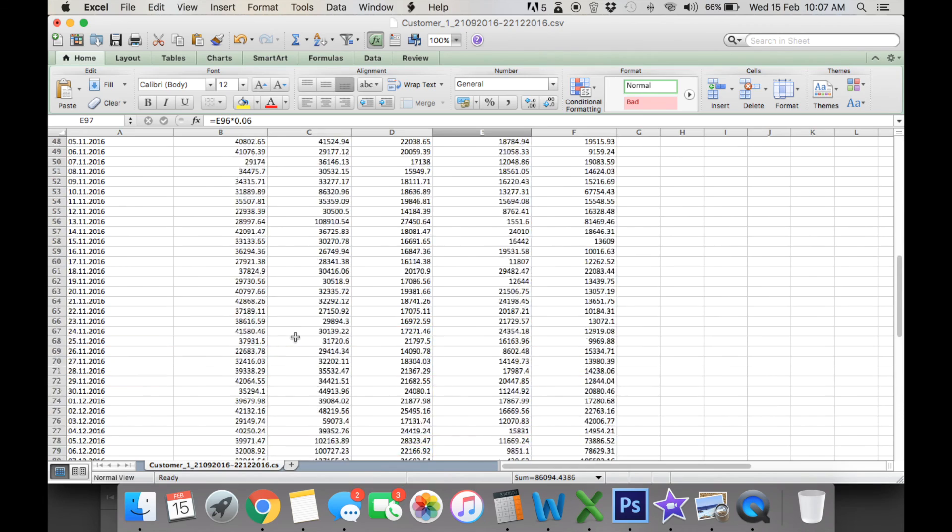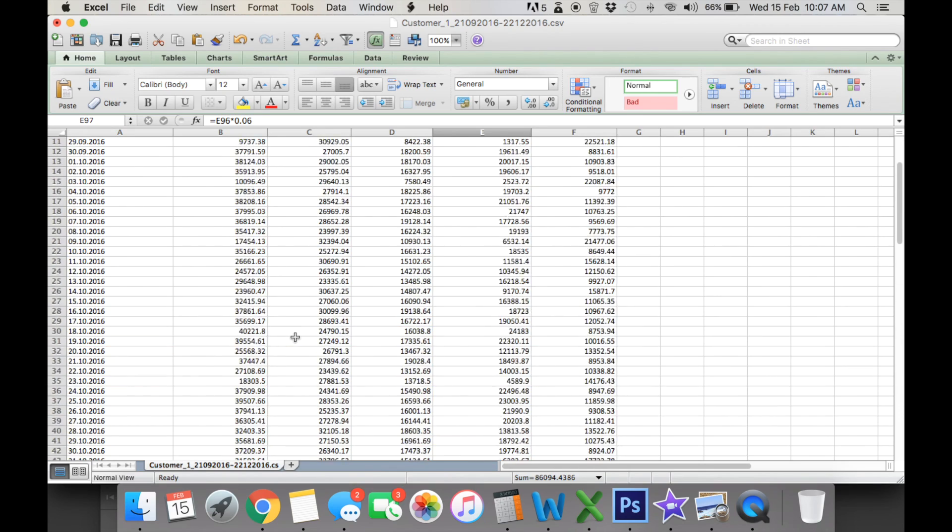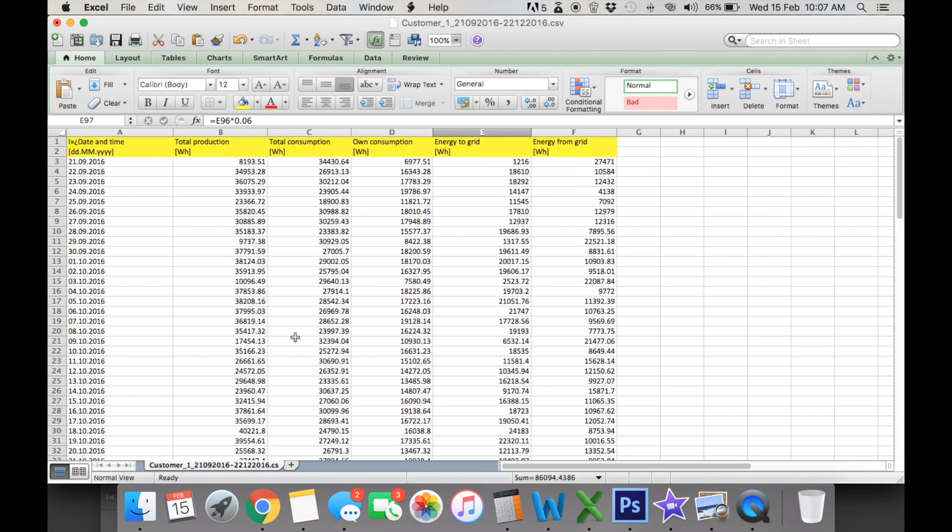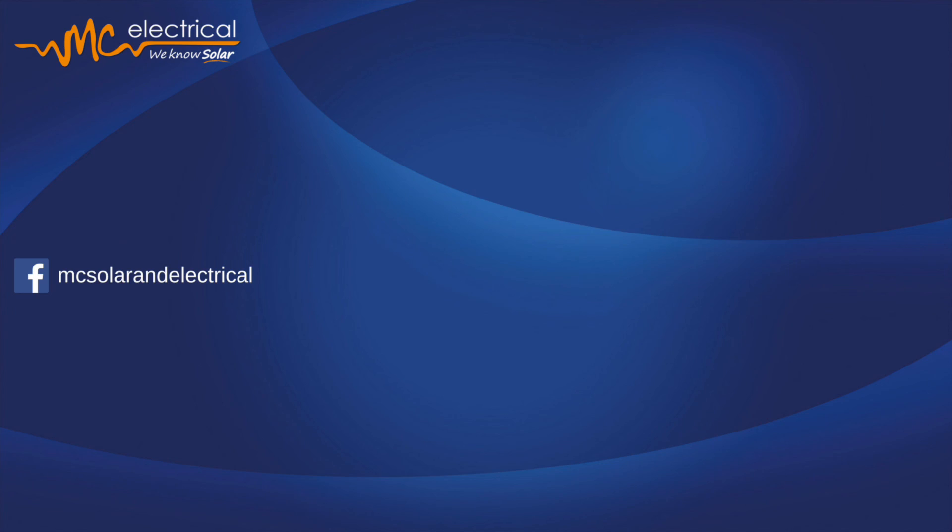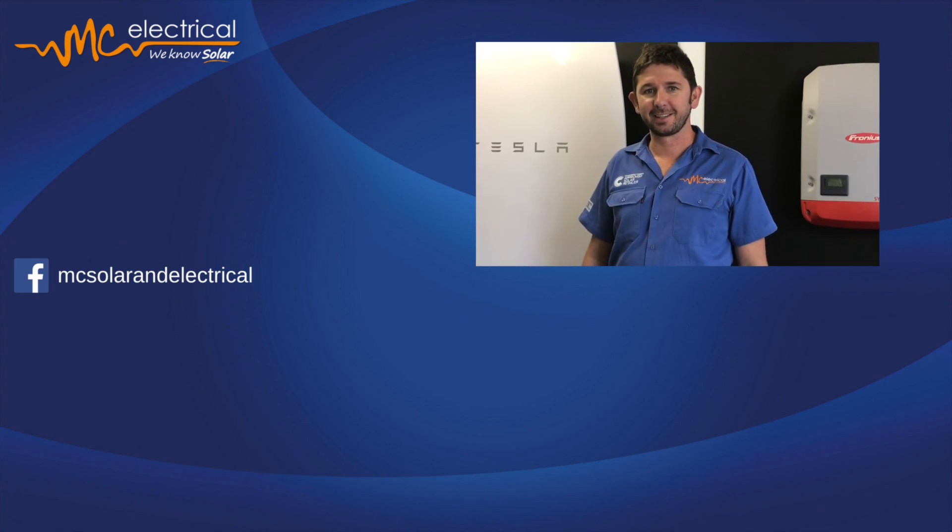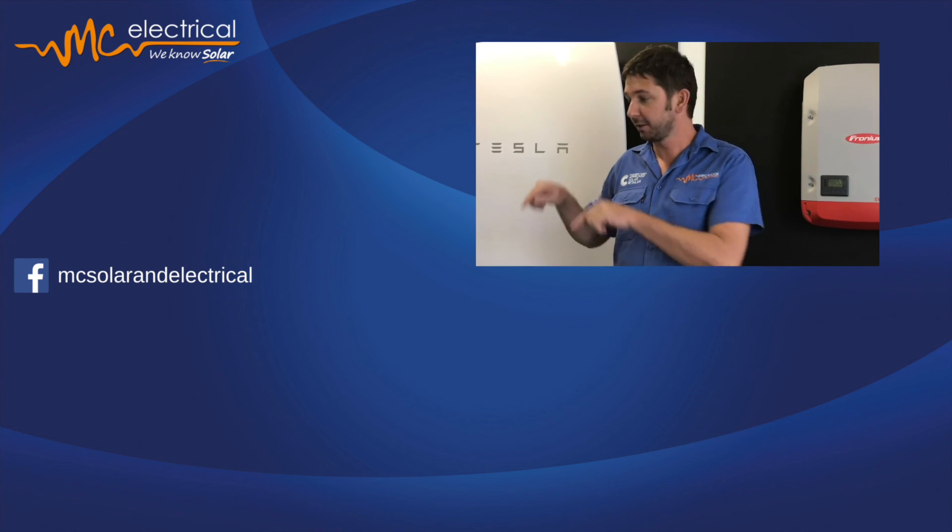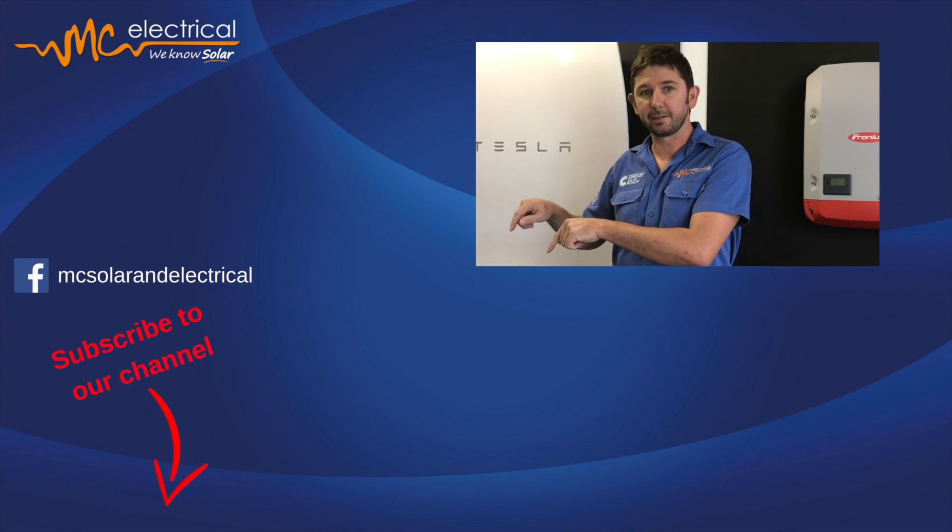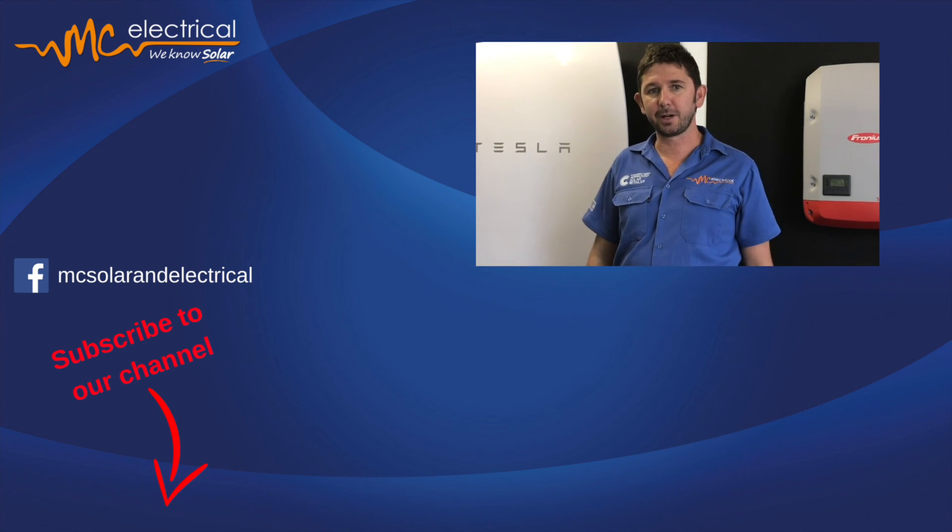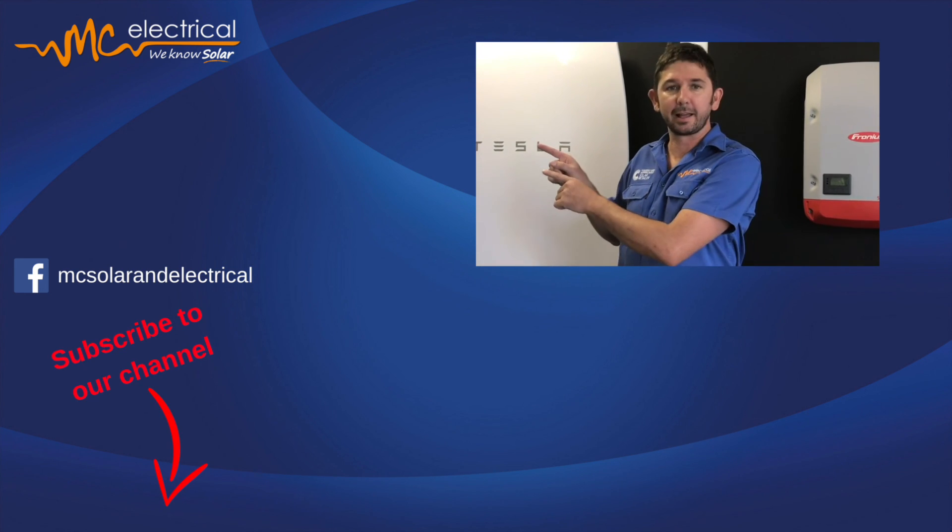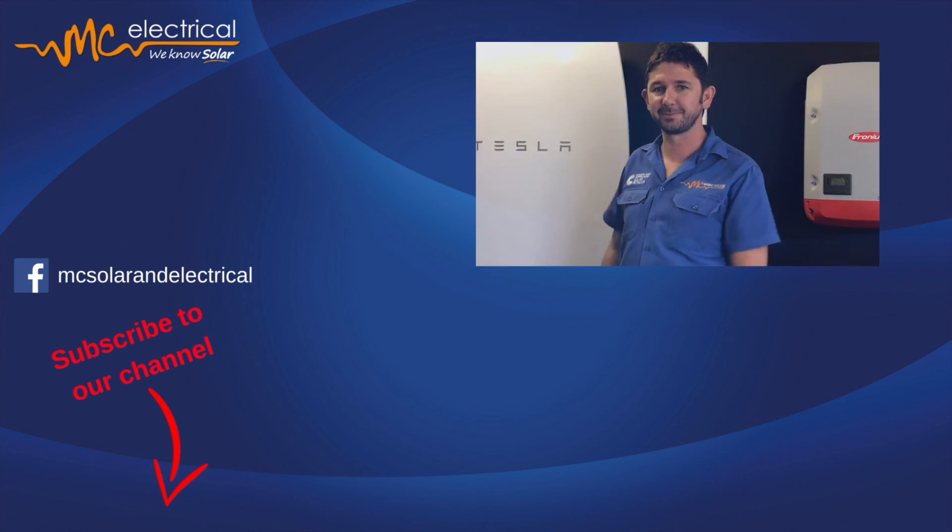And that's how you use your custom reports to calculate your savings. Thanks for watching. For more solar videos, subscribe down here, or to read my blog, click this link.